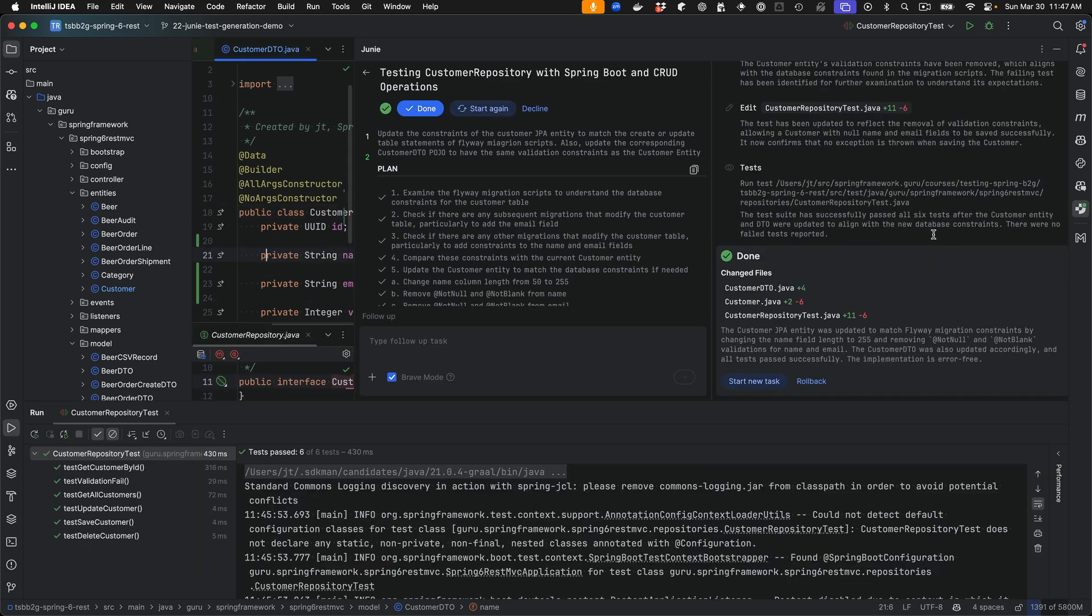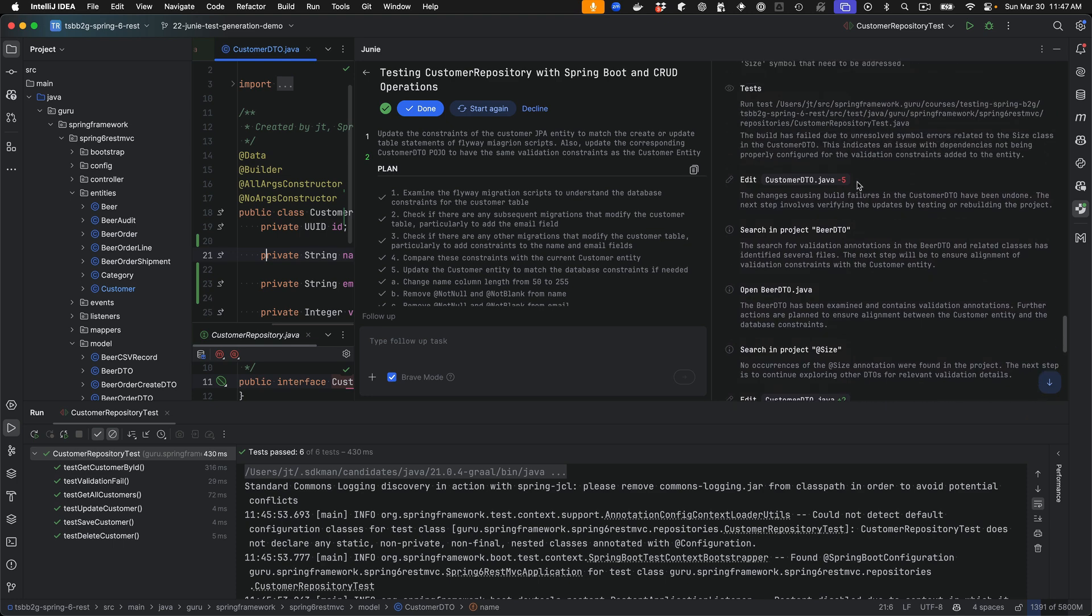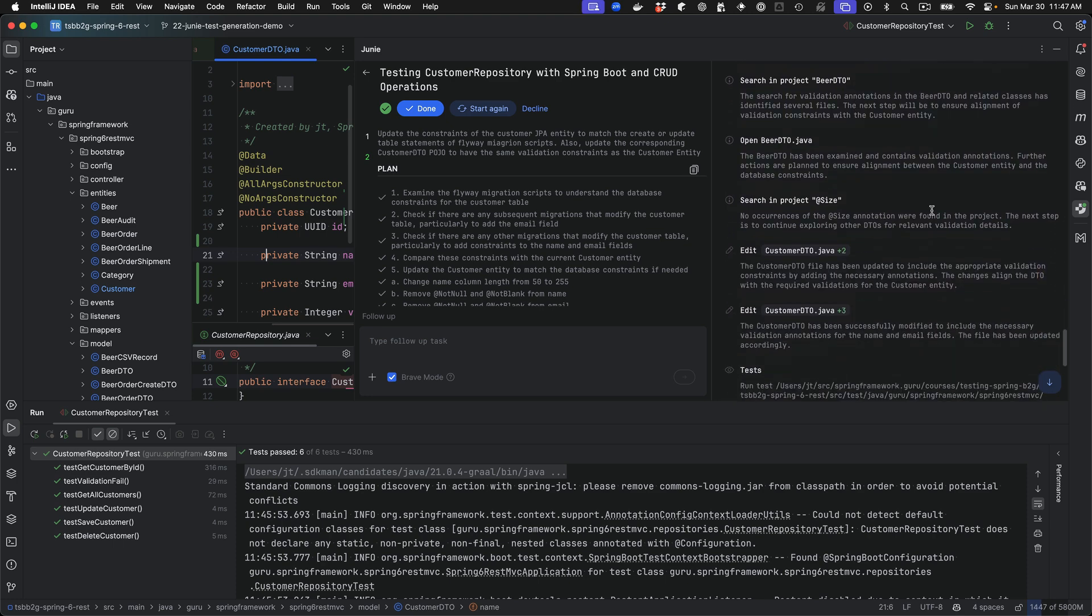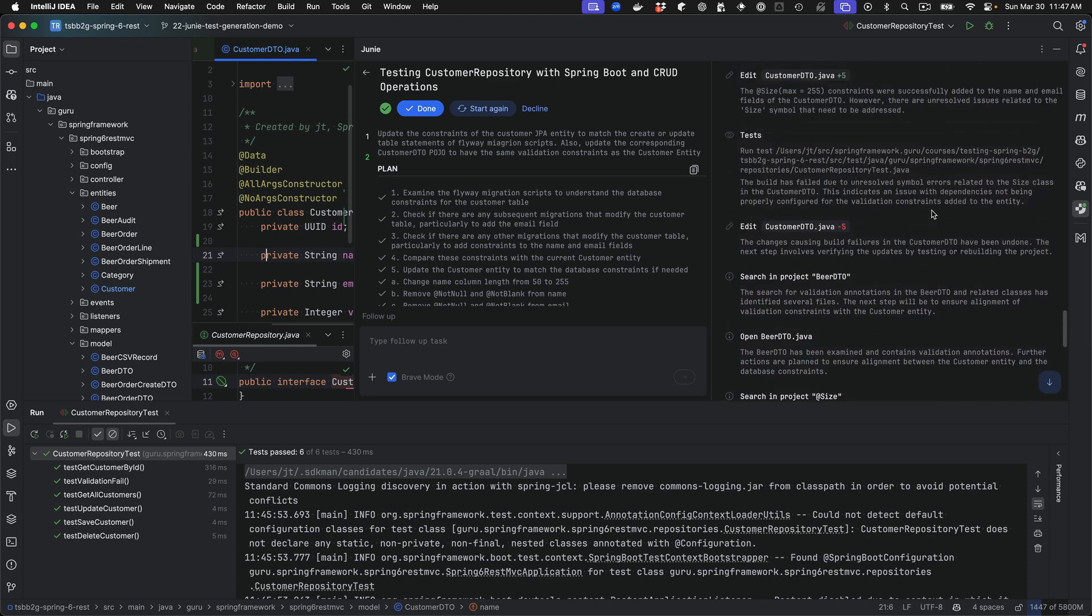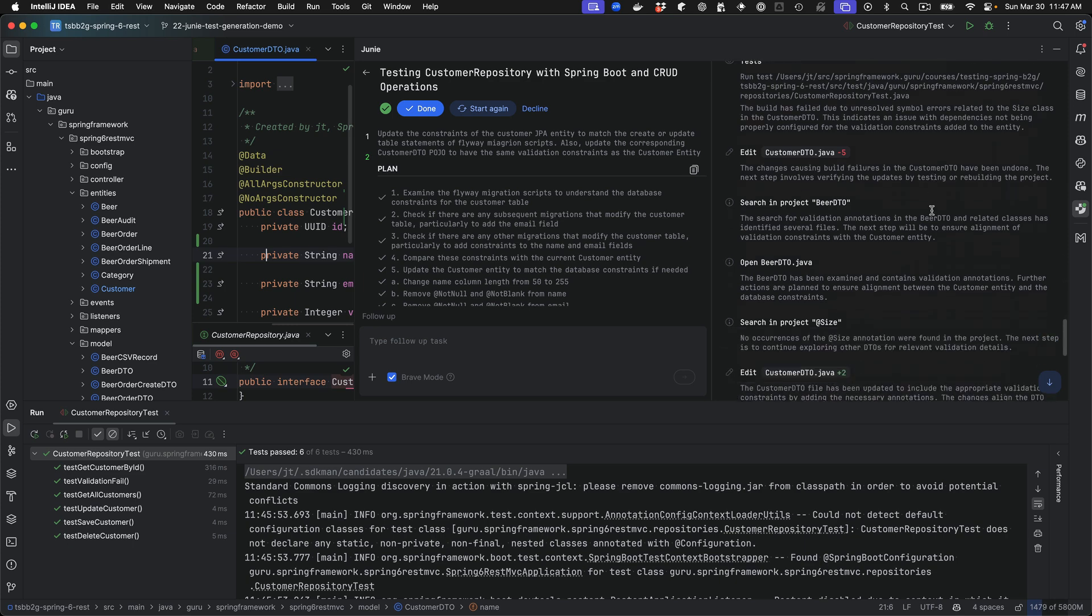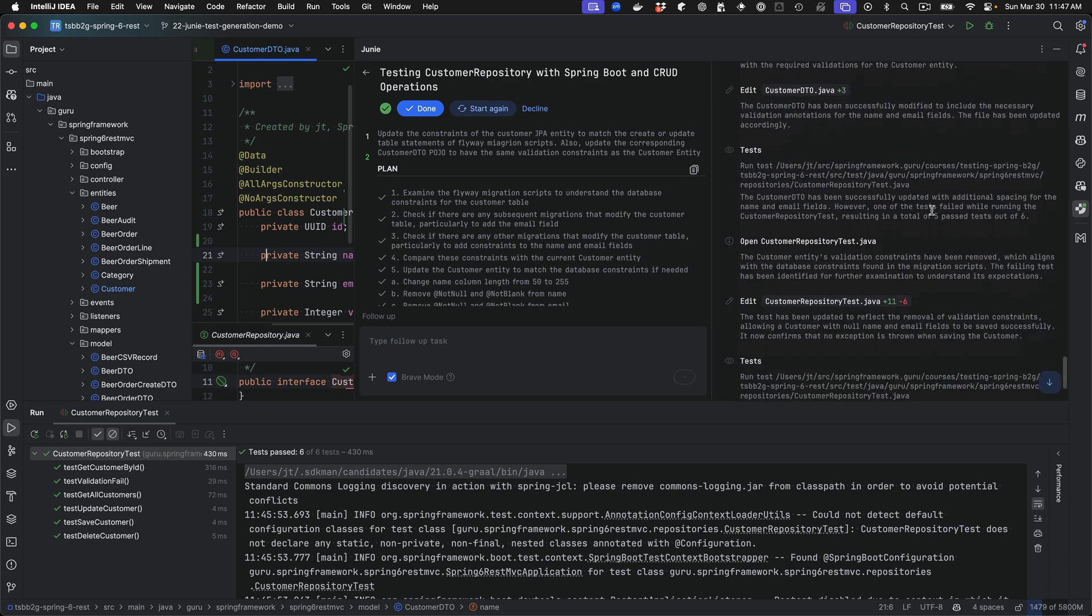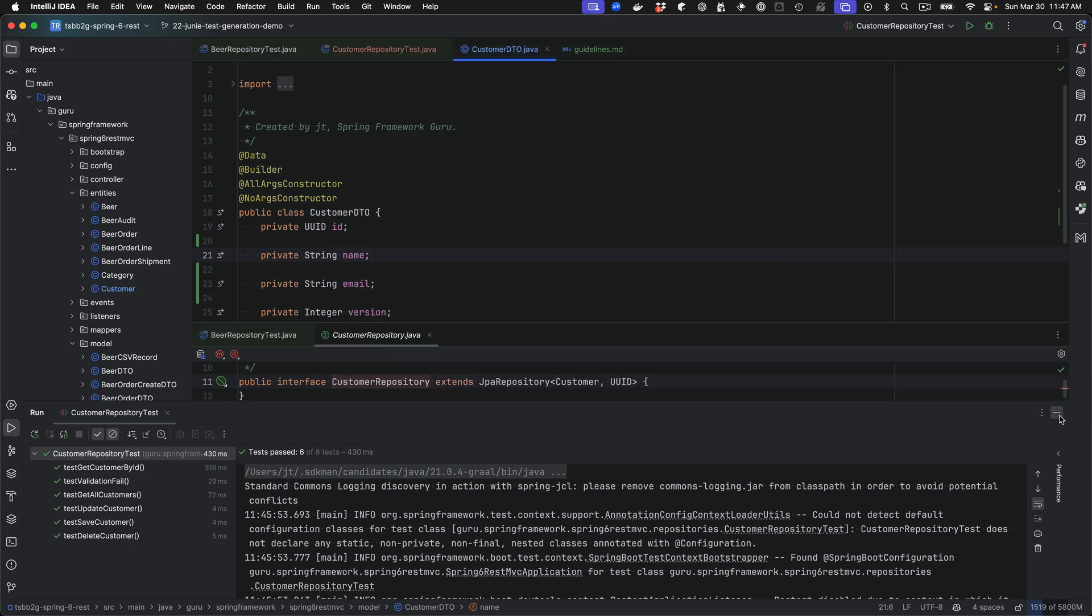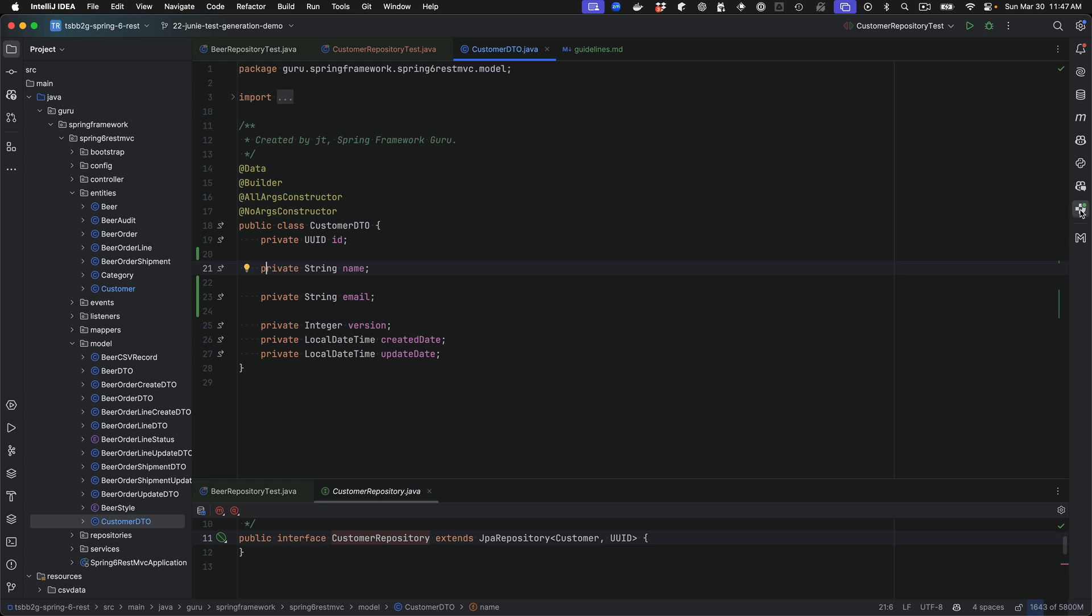I paused the video while Junie was running. It ran into some problems adding the size constraints to the customer DTO and ultimately reverted them. It made a mistake there. If I minimize the Junie window and the TaskContext that it ran, you can see it made some changes but didn't complete the annotation. I'm going to give it another follow-up prompt to instruct it to do that.